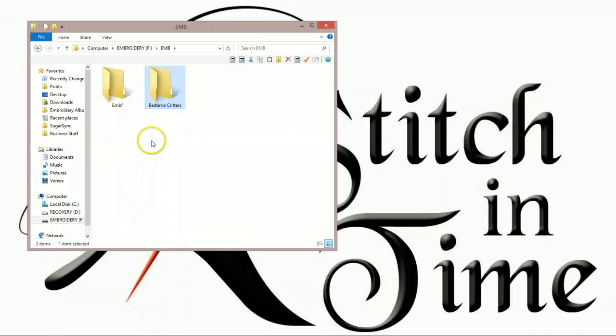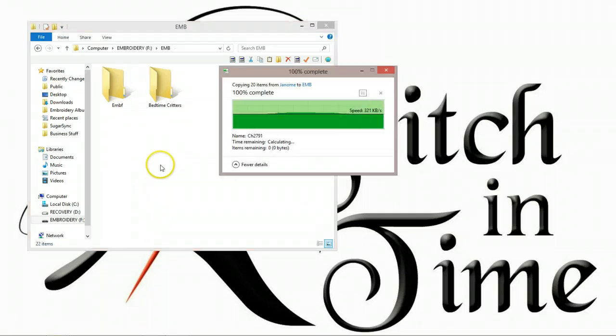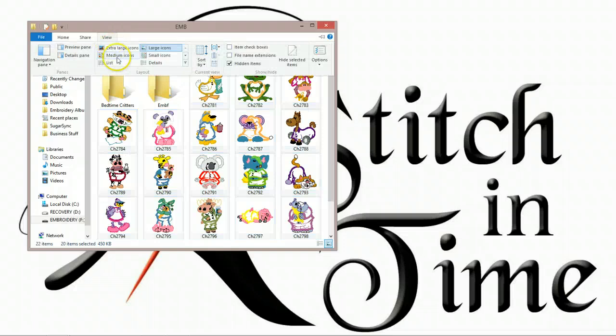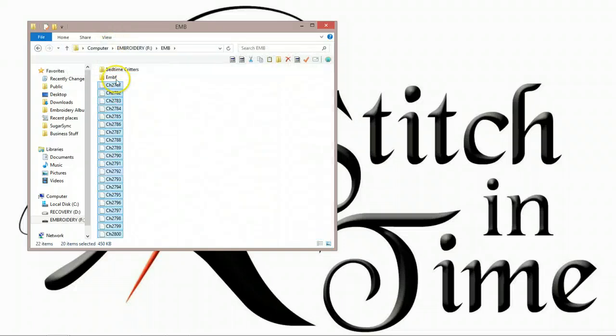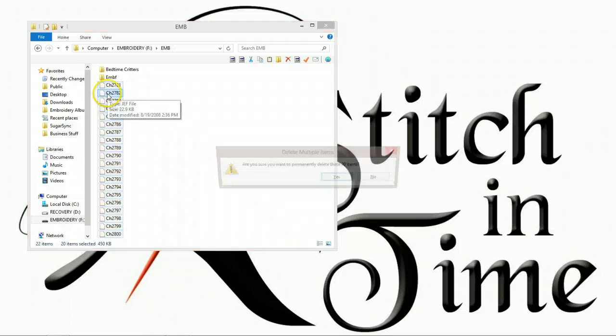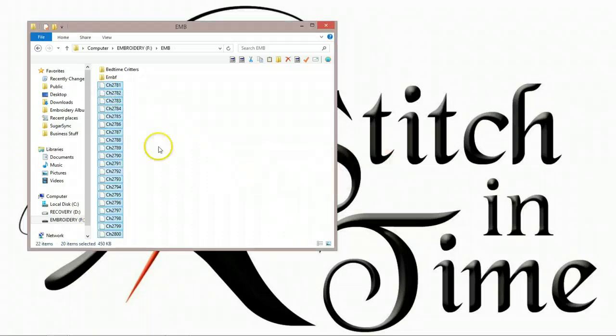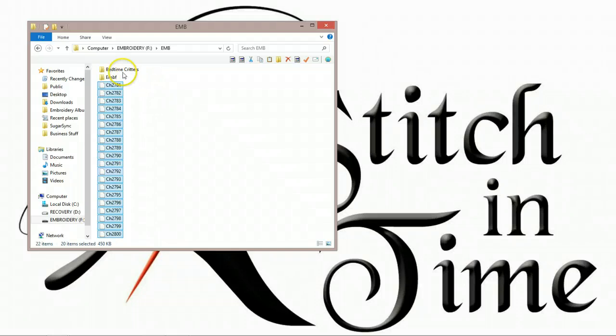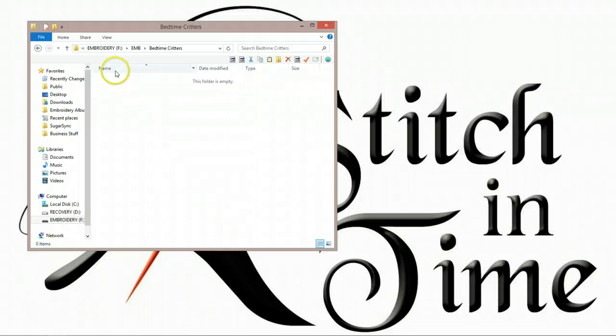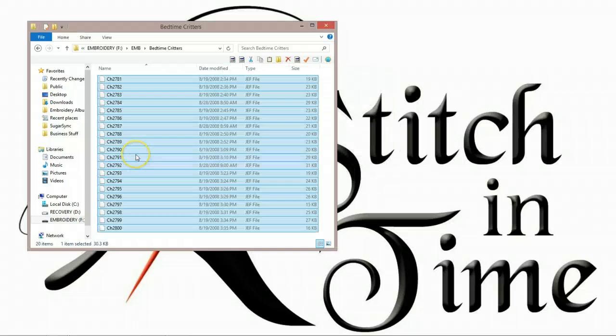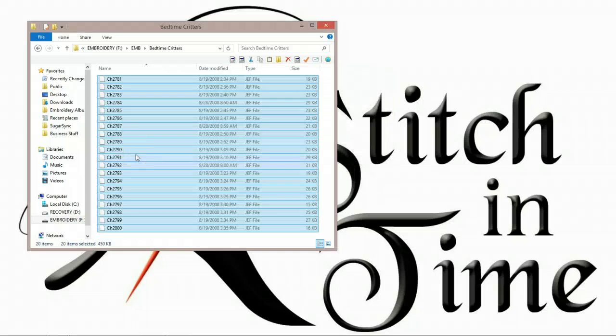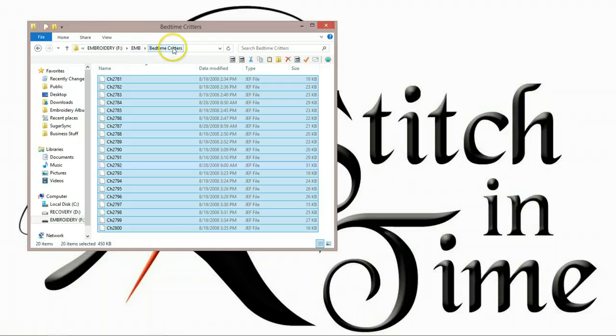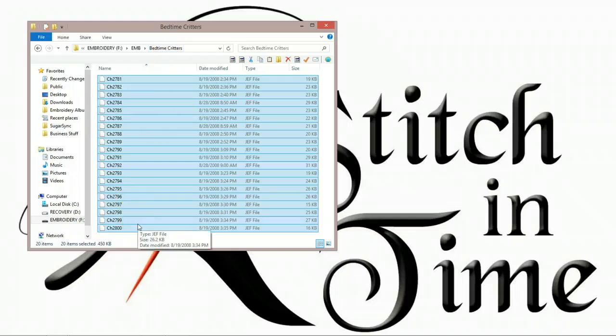I can't paste my JEF files here at this level. If I paste my JEF files here, my embroidery machine won't read them. They cannot be here. I have to put them in a folder. I'm having problems with my memory stick here because of the software that I'm using. So what we need to do is we need to put them in the Bedtime Critters folder, and in that folder there, we can then paste our designs. And then the machine will read it.